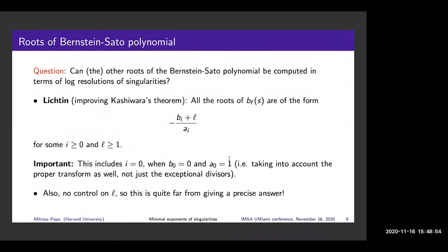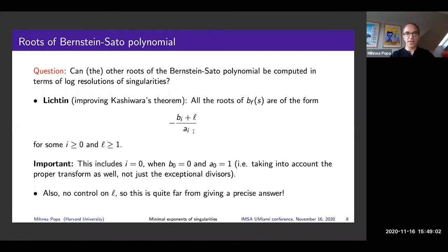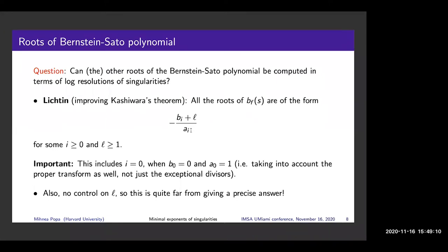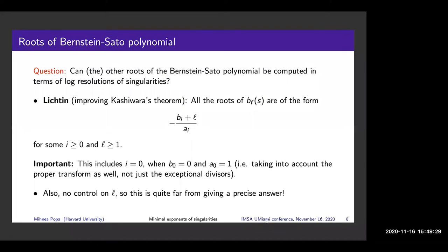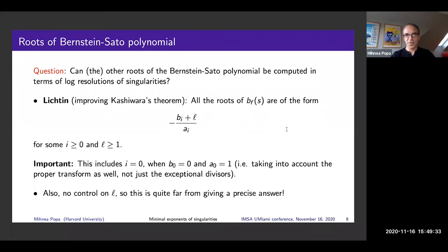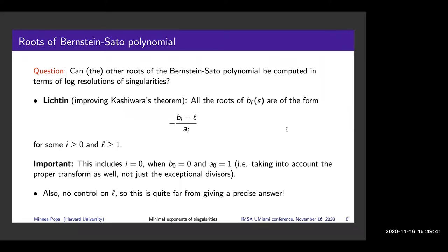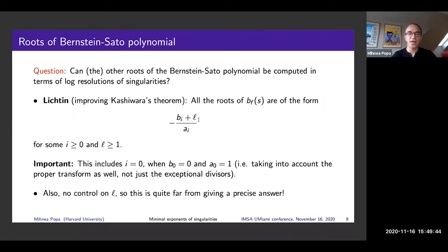A question: does this at least bound the denominator? The answer: the roots would — for instance, you can have any negative integer whatsoever as a root, and those are the ones that cause headaches. All the others are bounded in terms of resolutions. And to clarify: it is a different l for each i.